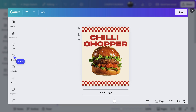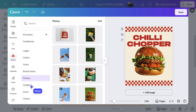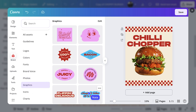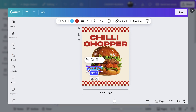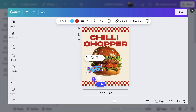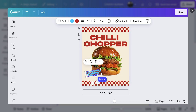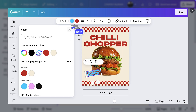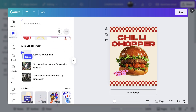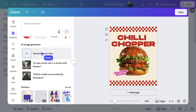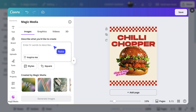Go to the brand tab, then open graphics. I think this sticker would look cool. Let's resize and align it to fit the layout, and then change the color, swapping blue for pink. I want one more thing to make it totally unique. With Magic Media, we can add in an original element.